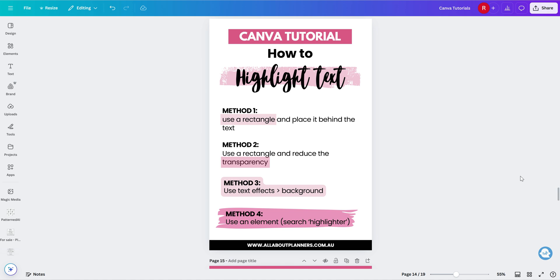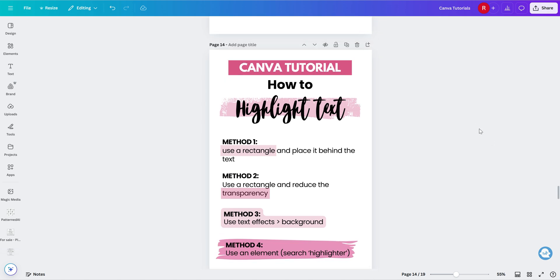We can use a rectangle, we can change the transparency of that rectangle, we can use text effects, or we can also add an element that will make it look a bit like a highlighter scribble. So I'm going to show you how to do each of these methods.